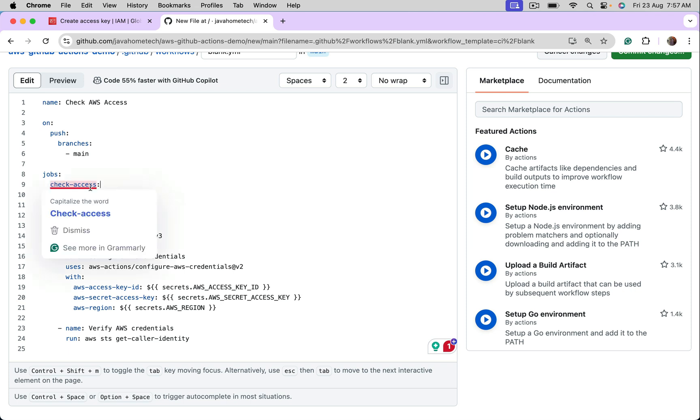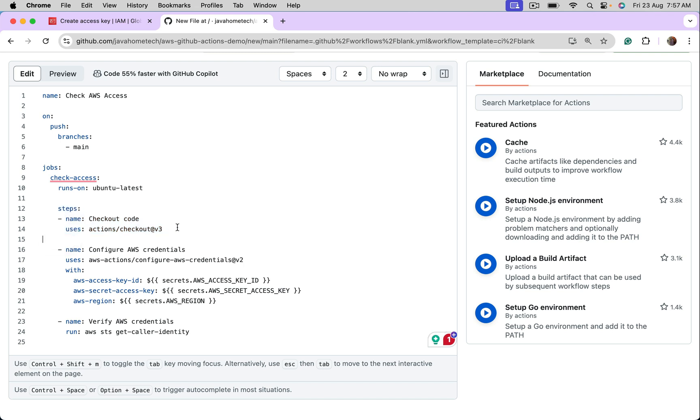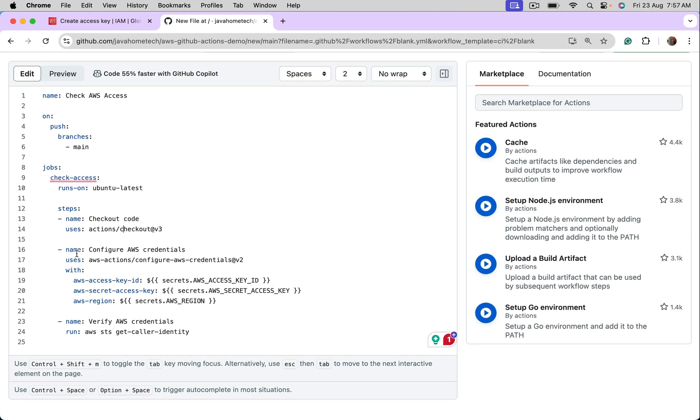I mean, the name I have given is Check Access. We are using Ubuntu. And in the steps, I am checking out the code. Imagine we are checking out ReactJS code. Of course, this is not ReactJS application. The only idea of this demo is to show you how to integrate GitHub Actions with AWS.